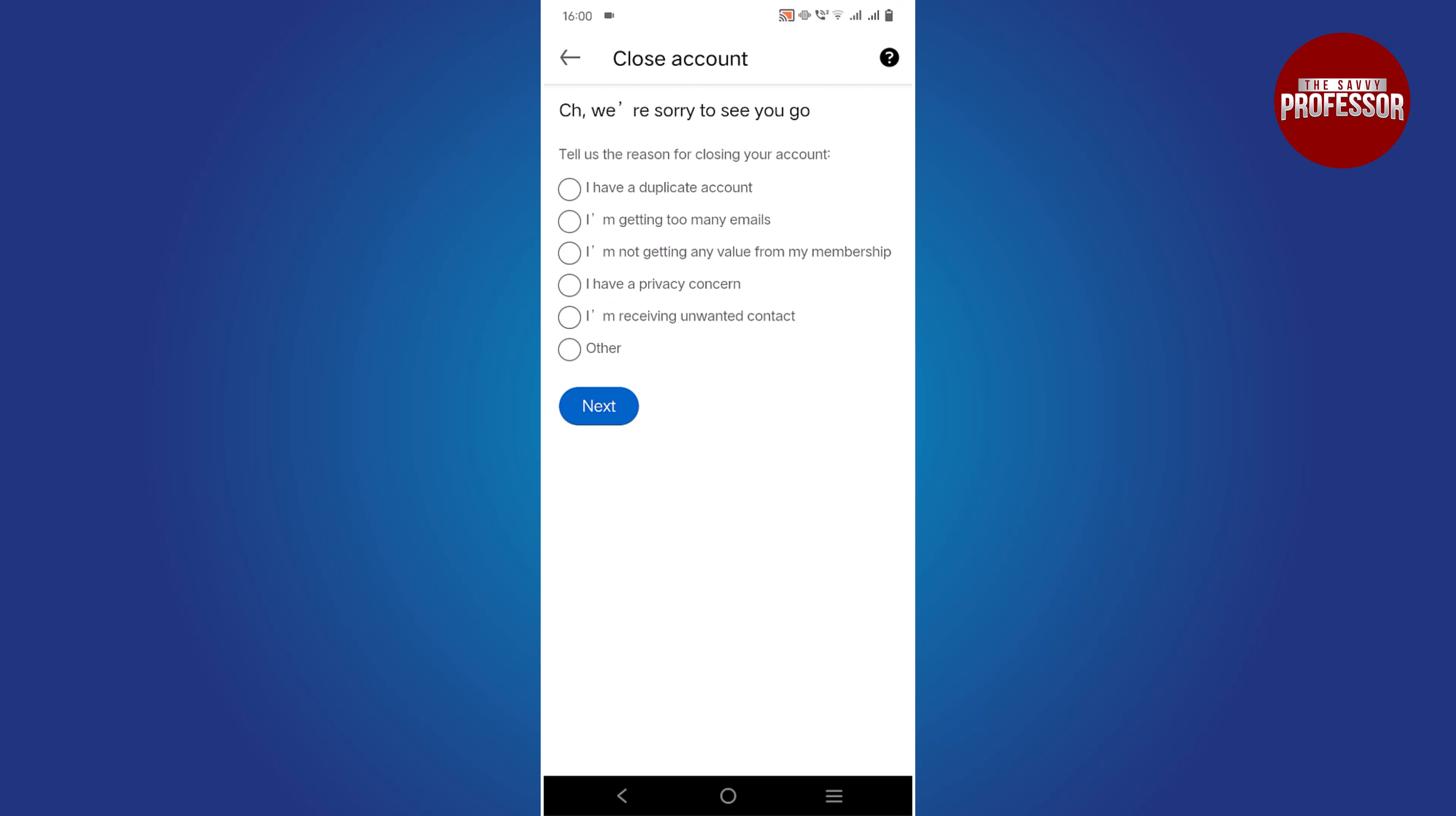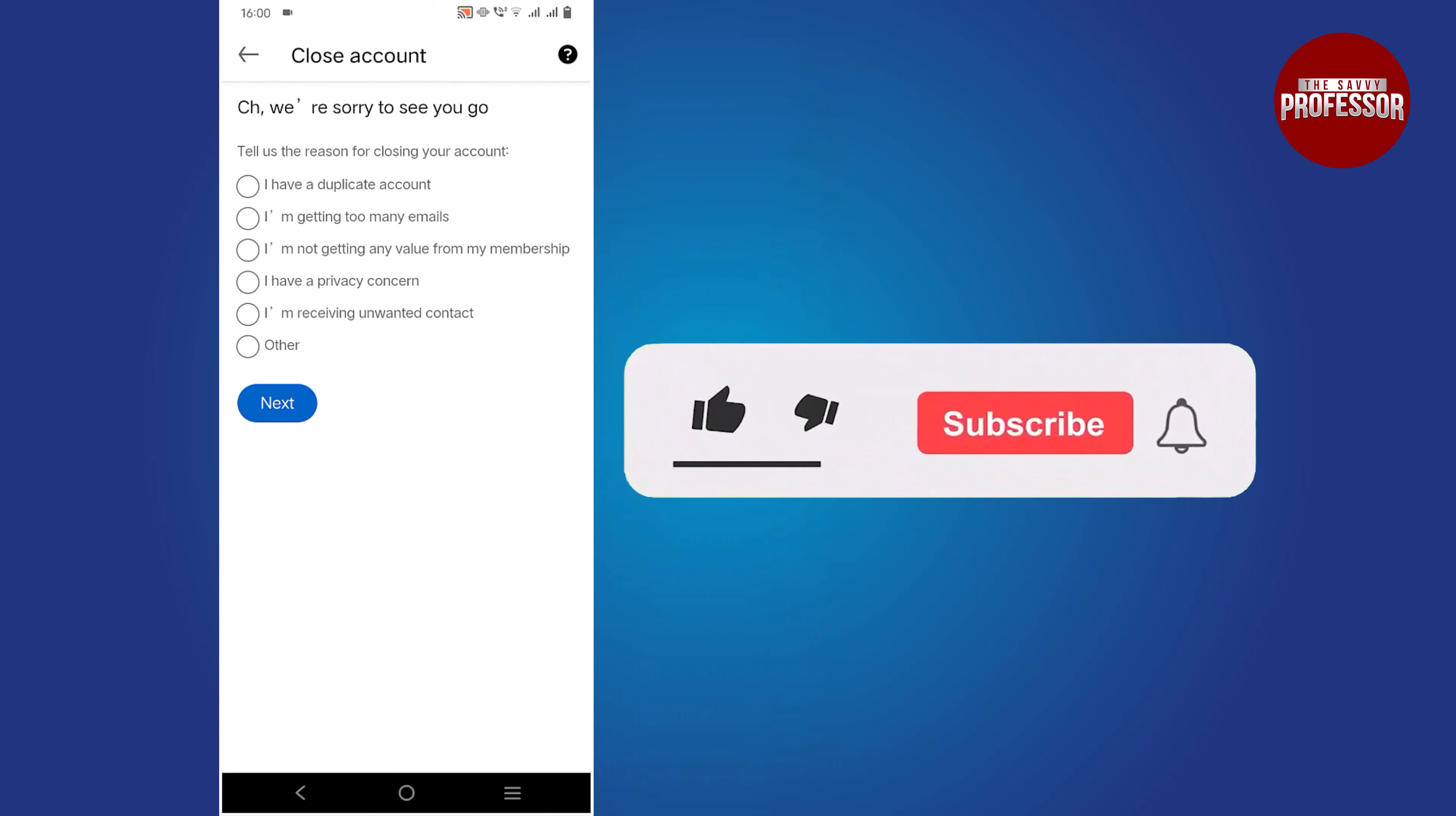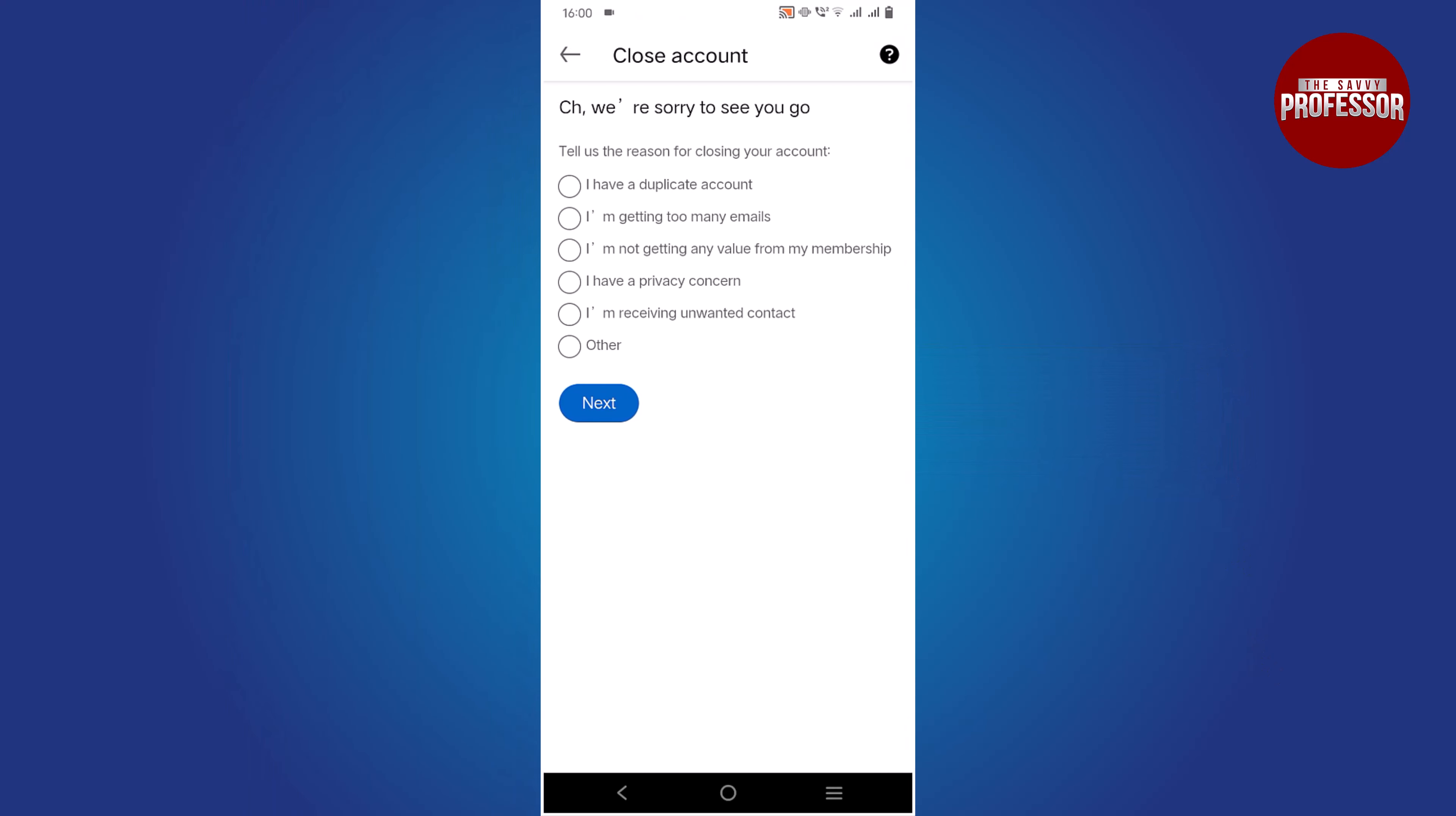You have successfully learned how to delete your LinkedIn account. If you found this video helpful, please do not forget to subscribe to our channel for more useful tutorials. Thank you for watching.